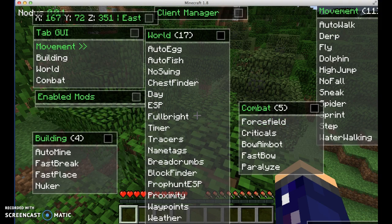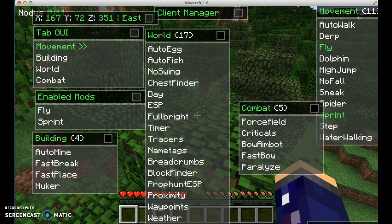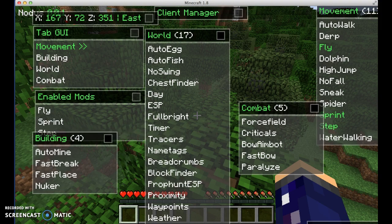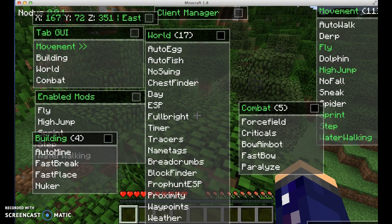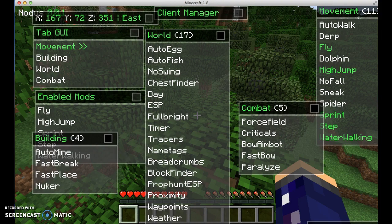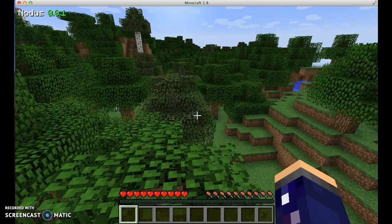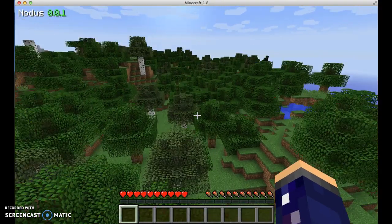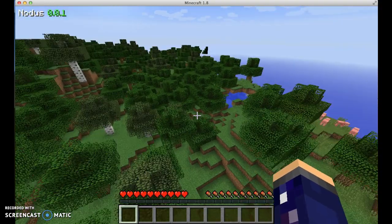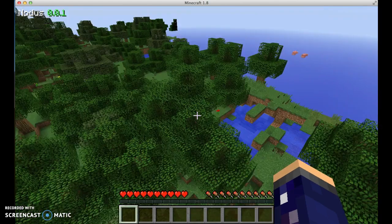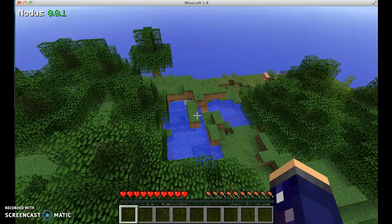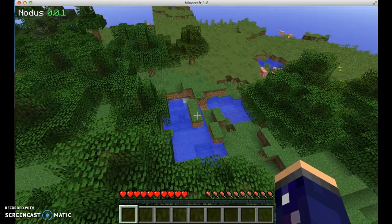Fly, you can fly. Sprint, you can sprint. Step, water walking, you can walk on water. High jump, you can jump high. I have no idea what the dolphin does. It kind of scares me to be honest. I think it makes you jump weird. So this is fly.